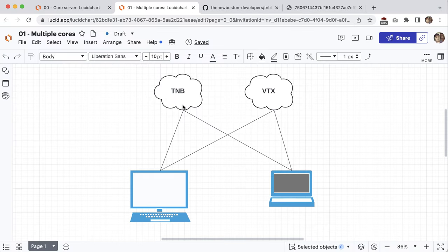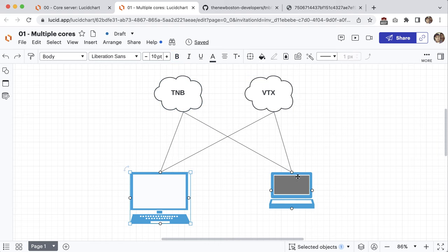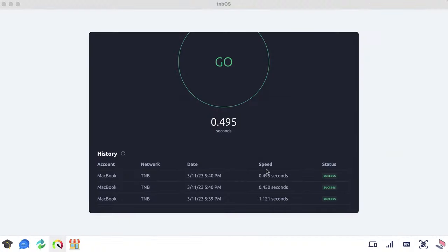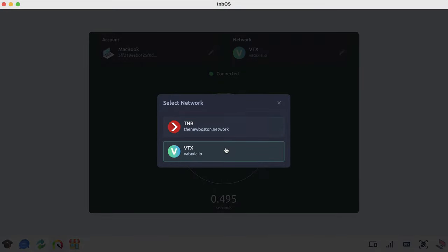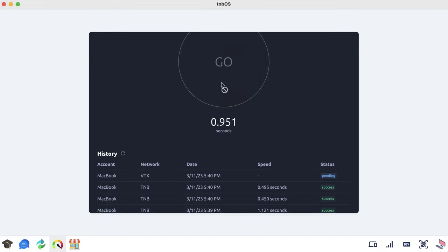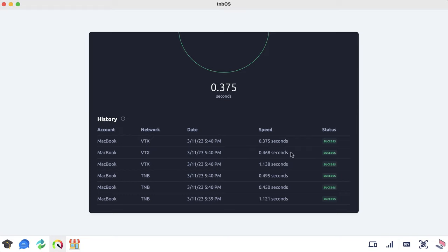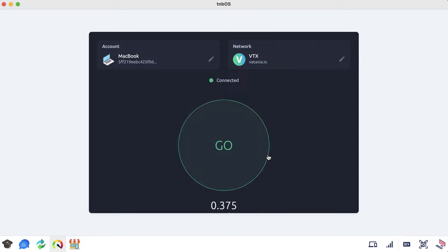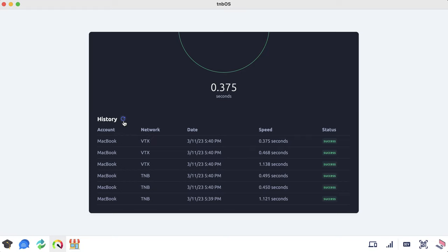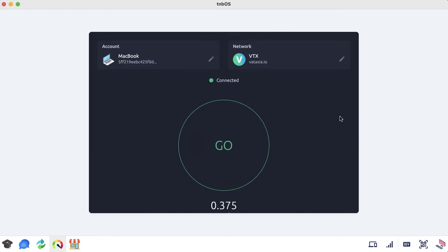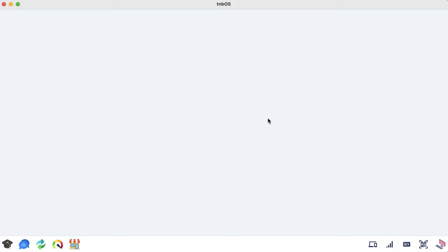I'm testing this connection through the new Boston network from my iMac to my MacBook. On average we're getting somewhere around half a second to 1.1 seconds. Let me now test through the VTX network — looks like similar speed, maybe VTX is just a little bit faster. The point of the speed test app is to test connections and their speed. If you ever want to clear your history, click the icon to delete all your runs. Pretty simple app but very useful.